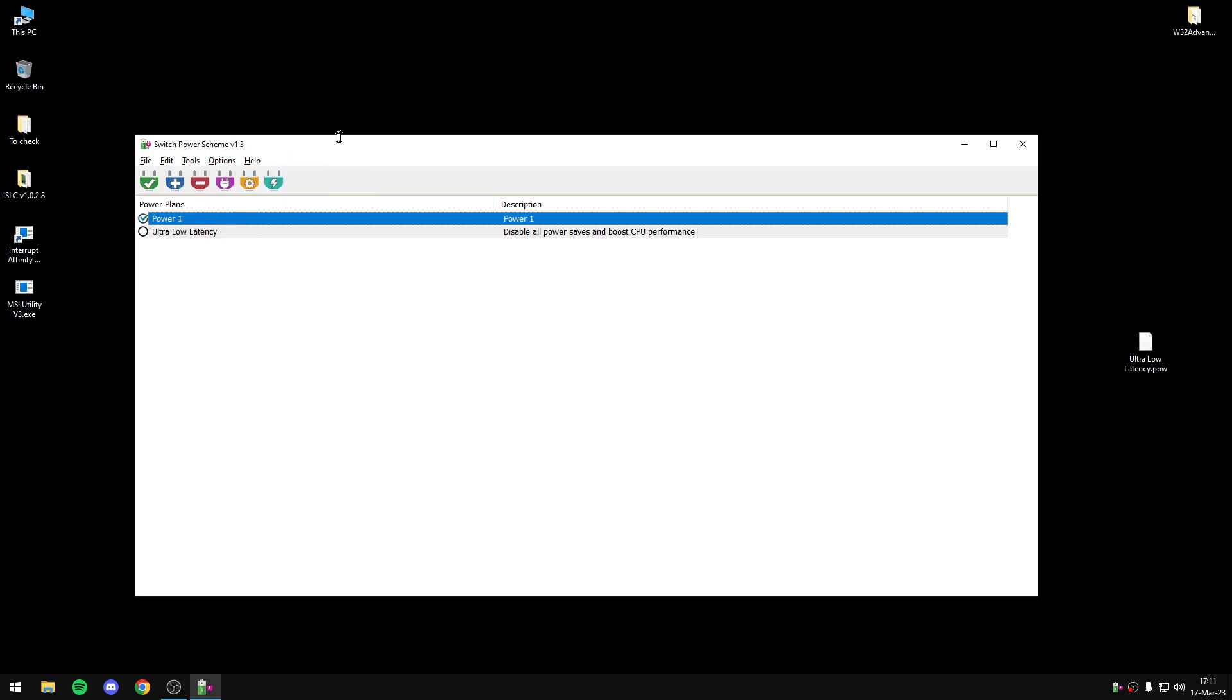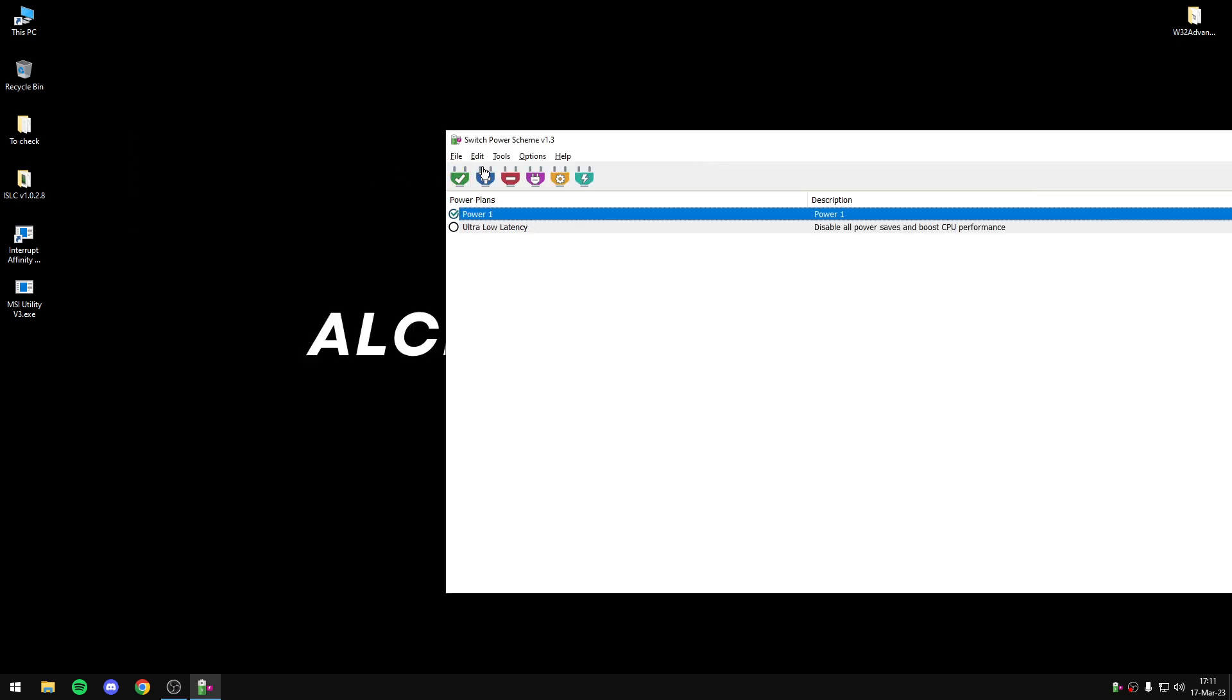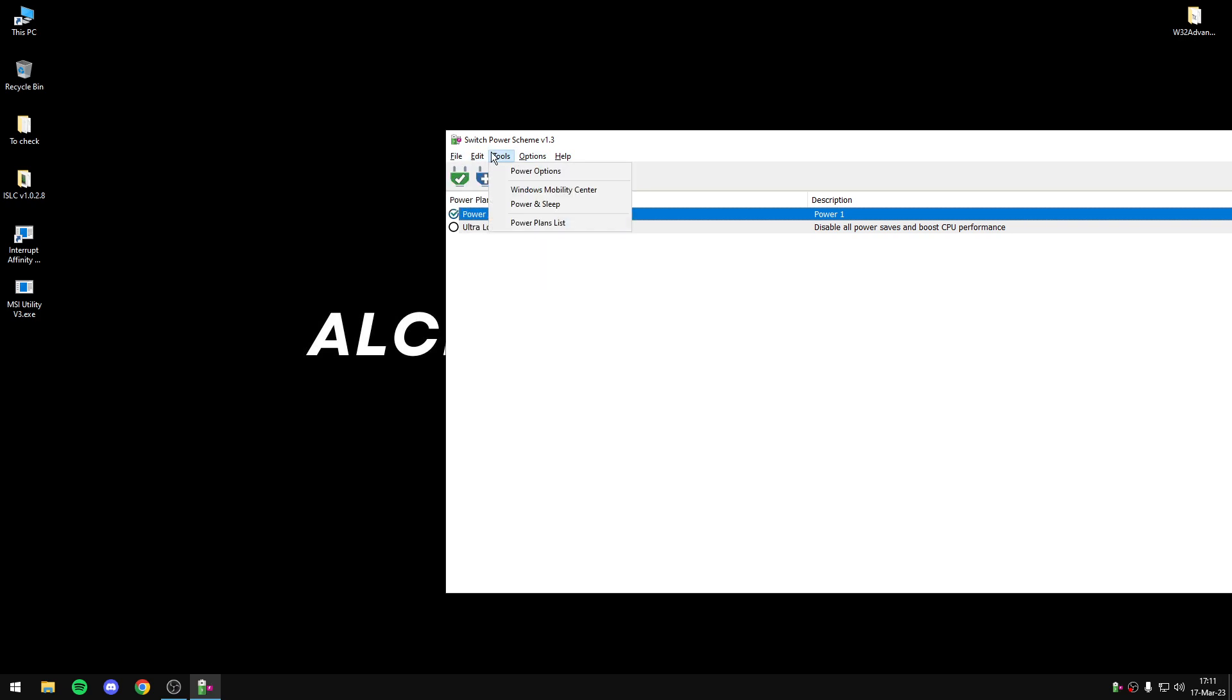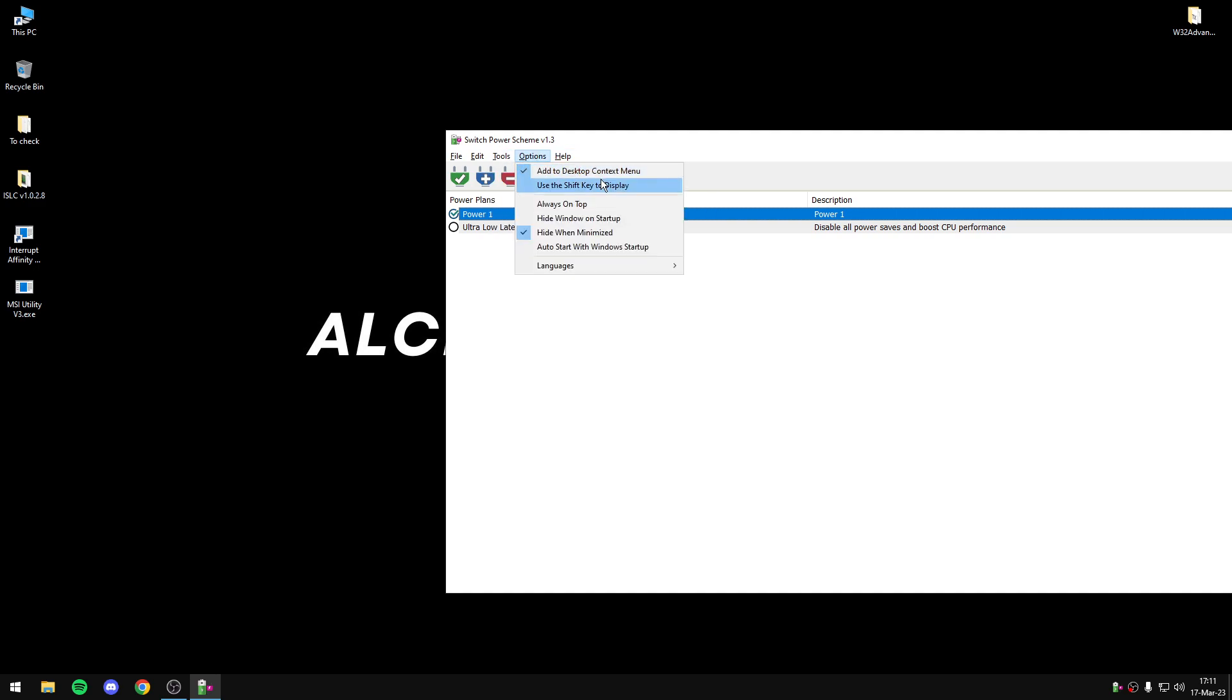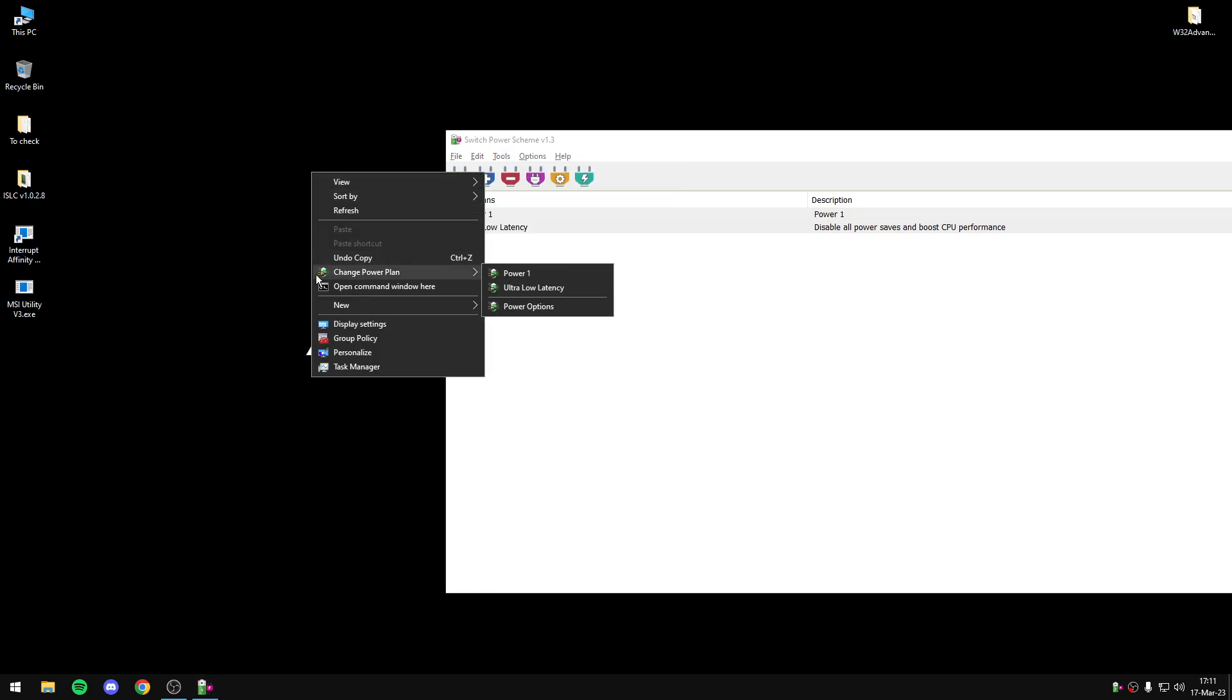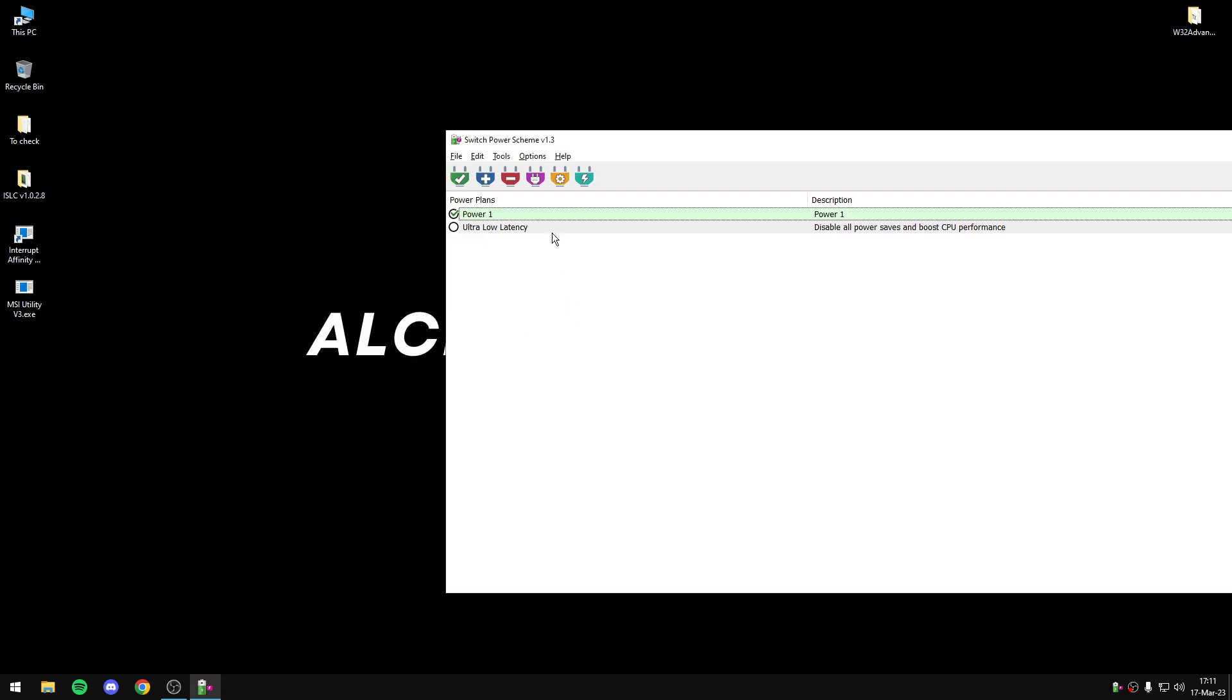We can add shortcuts. If we go to options, we can add to desktop context menu, change PowerPlan, we can change more easily the PowerPlan. And trust me, it's really useful.